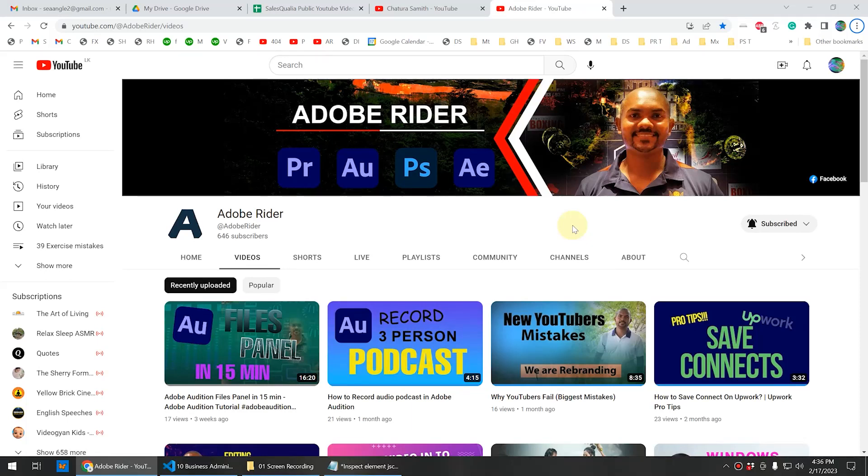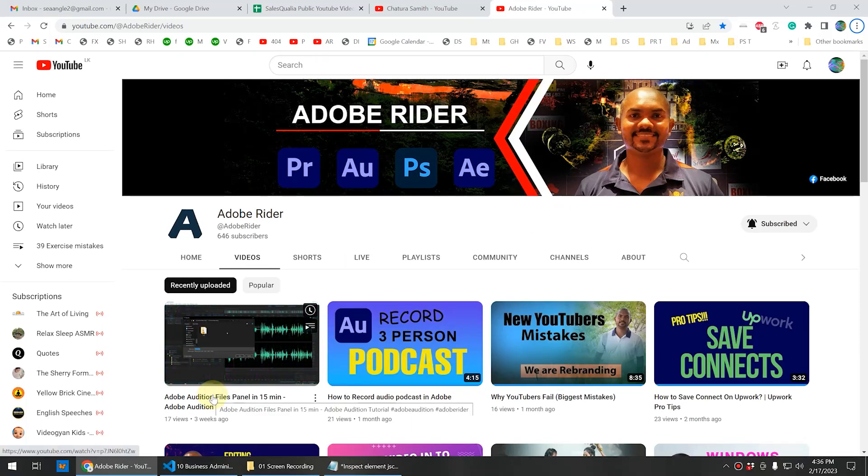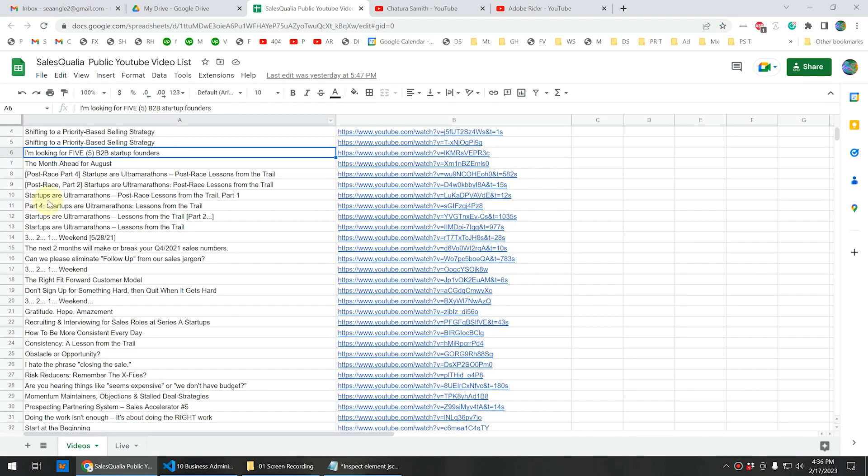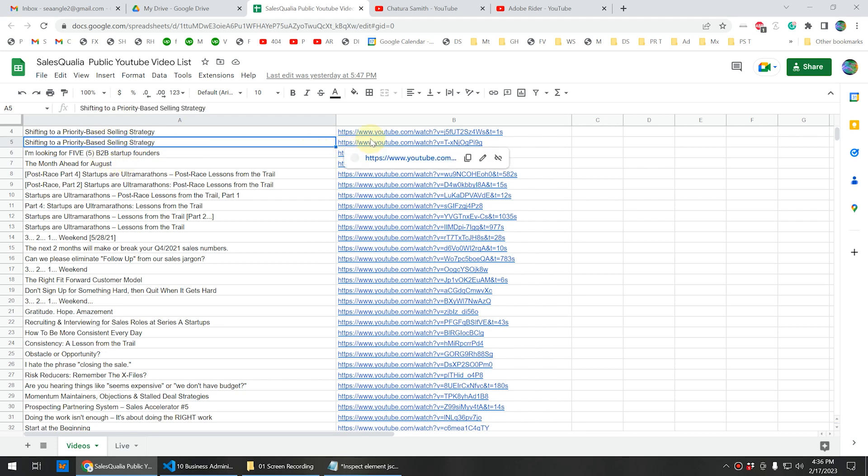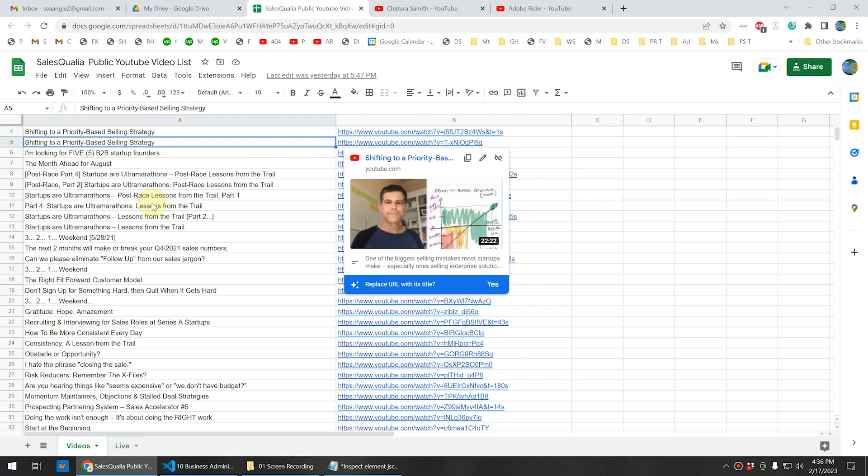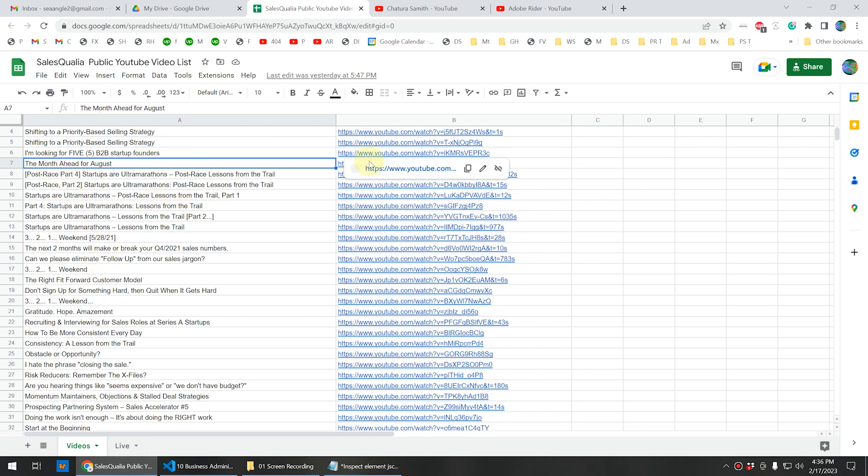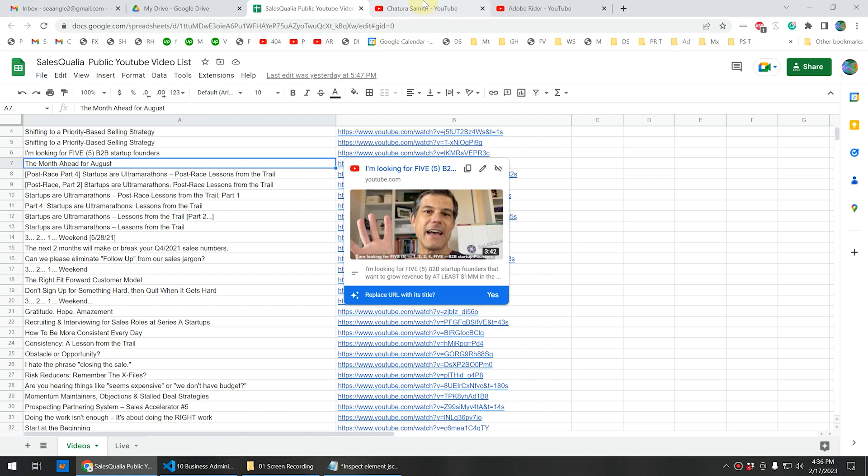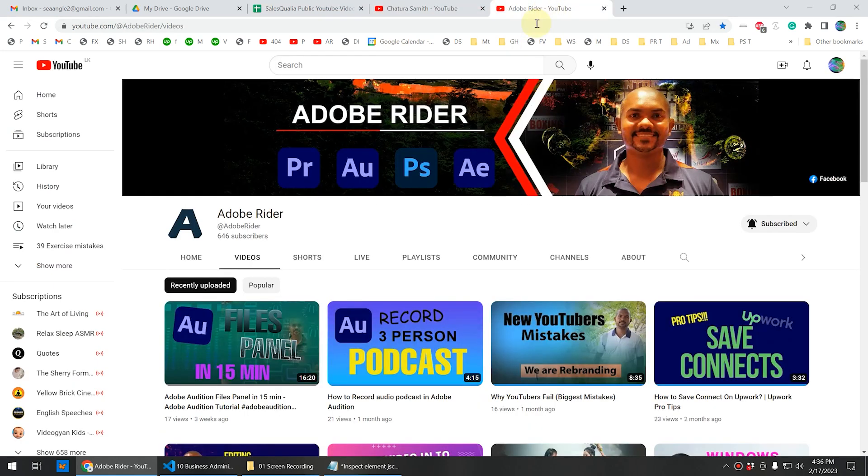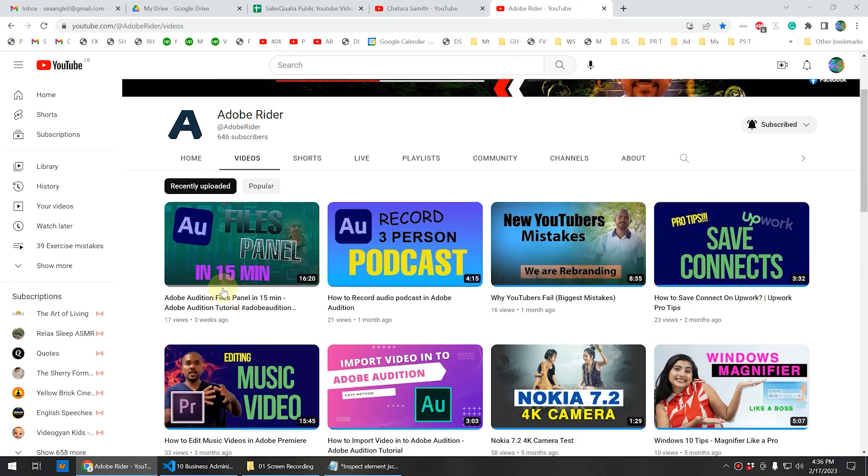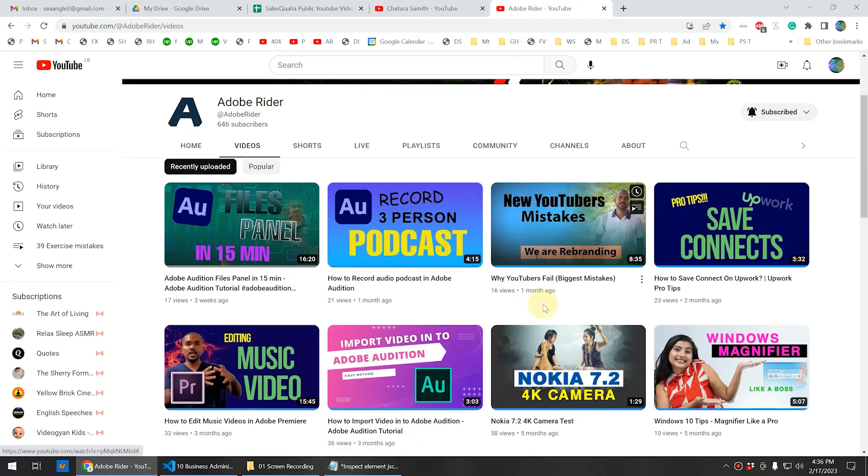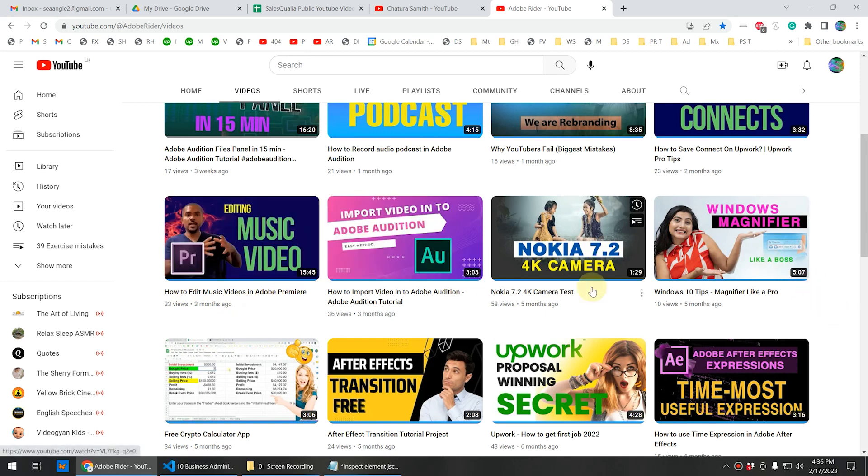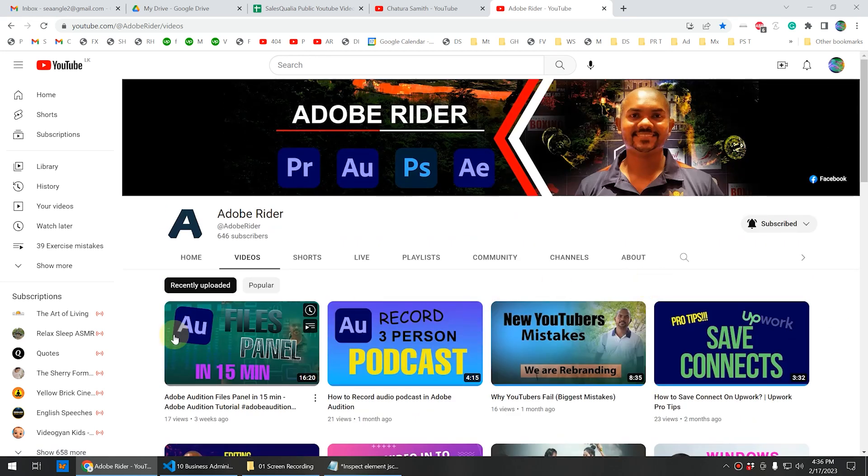In this video we're going to take a look at how to copy the title and link of any YouTube channel into an Excel file. If you take a look at this Excel file, we have collected all the video titles and relevant video links from YouTube to this Excel sheet. This is the video title and this is the relevant link. So in this video I'm going to take my channel and I'm going to copy all the video titles and their links into an Excel file. Let's see how to do it.